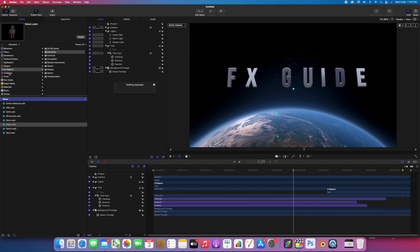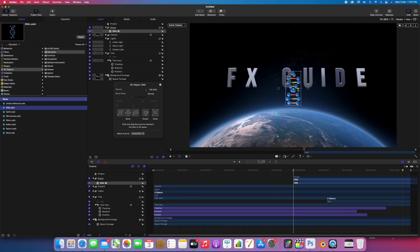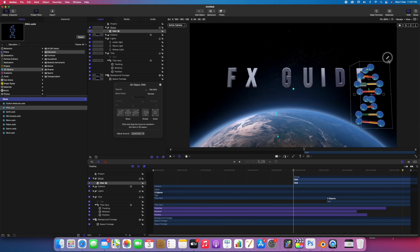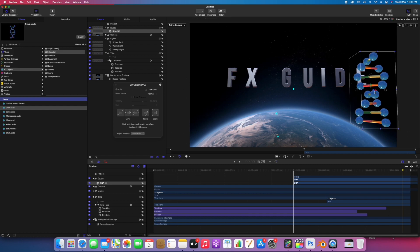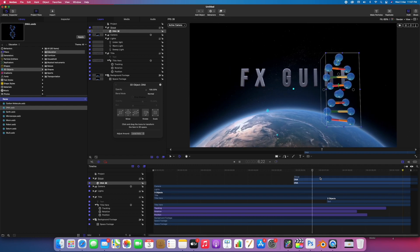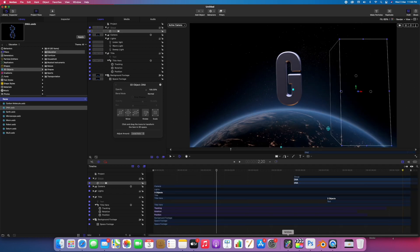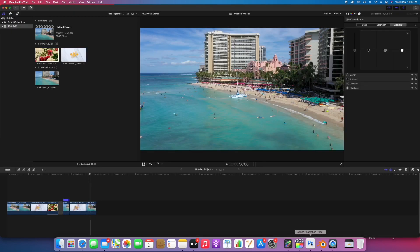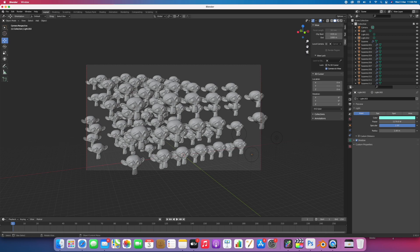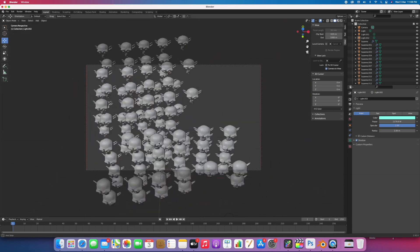I'll go to 3D object and add an educational 3D model here. I'll scale it and replay in real time again. Motion, Final Cut, Photoshop, Blender, very demanding apps. It's not struggling at all with so many models.